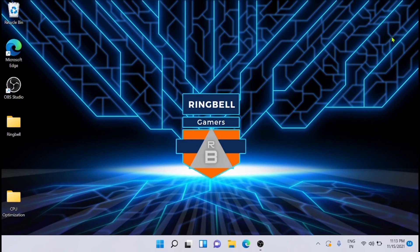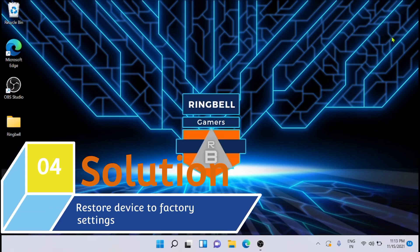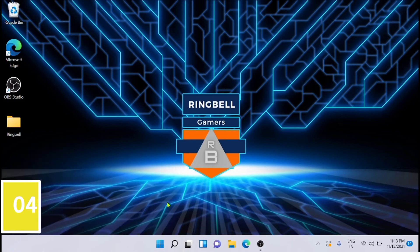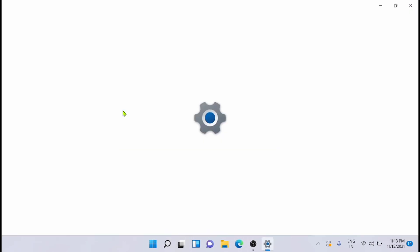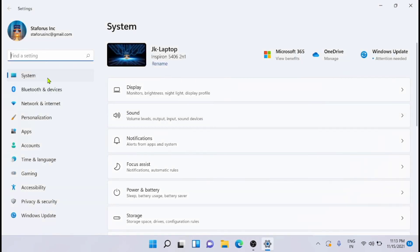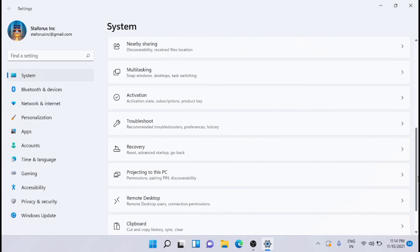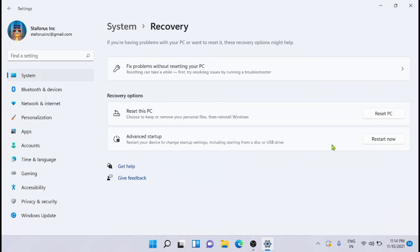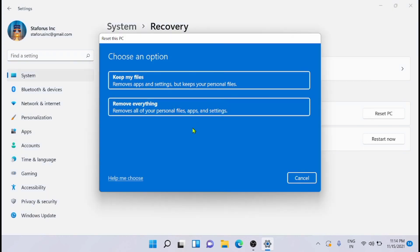The fourth solution for this is you can restore your device to factory settings. For that, just click on Windows and go to Settings. From here select System, and from here go to Recovery. From here you can reset your PC. Before that, if you want to try fixing the problem without resetting the PC, you can use this option. Or just click on reset the PC option and then you can proceed with the choices to reset the PC.